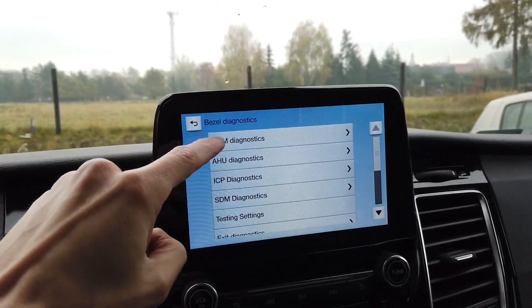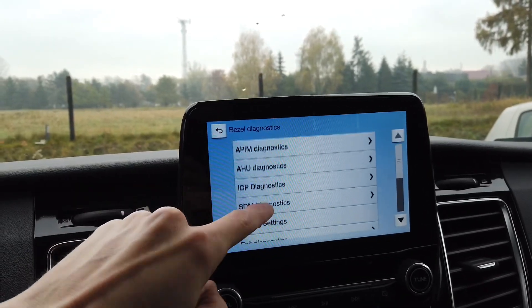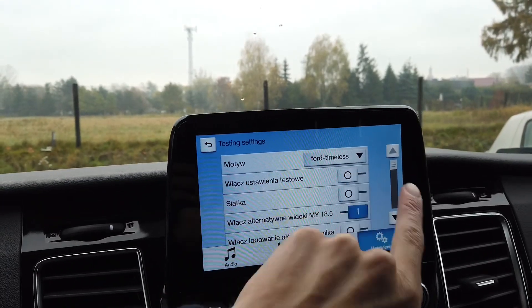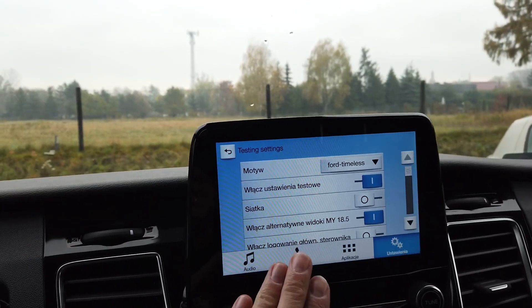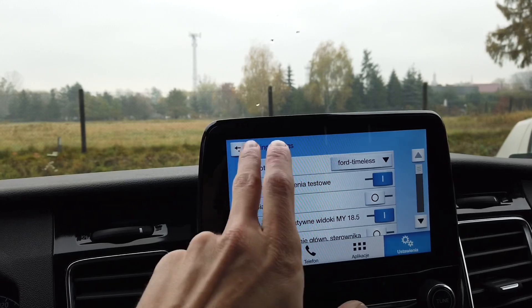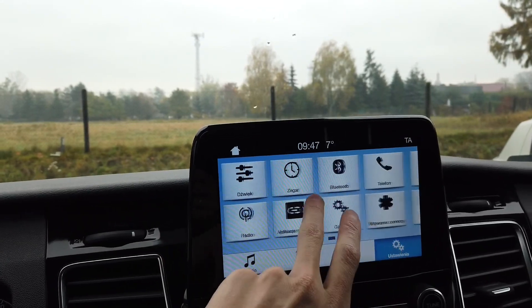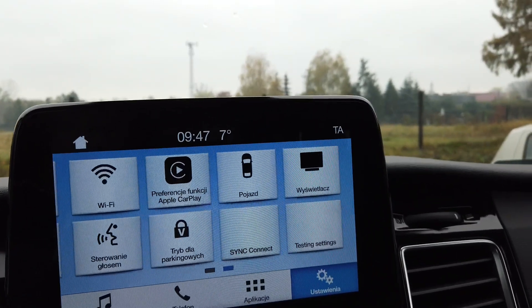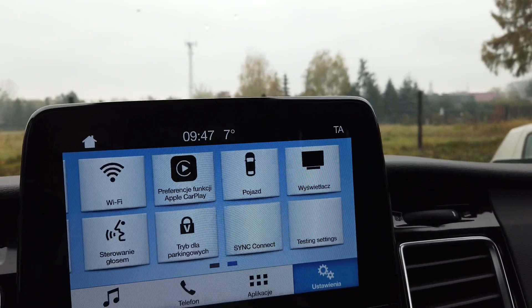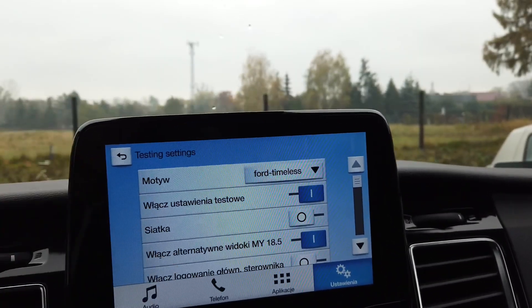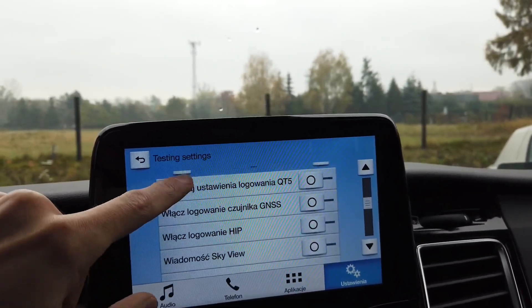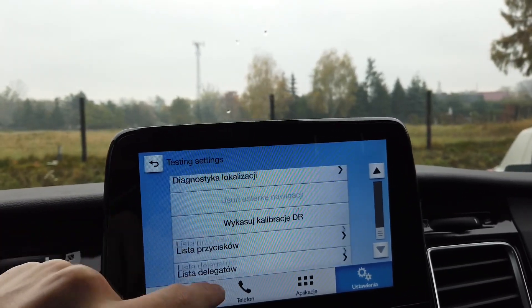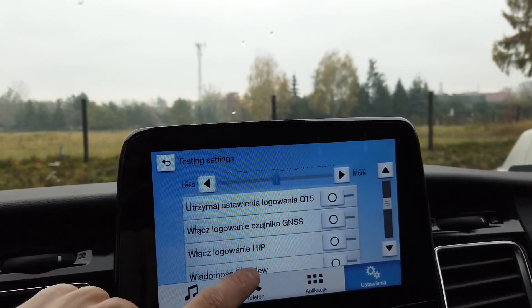Over here we have diagnostic sessions for some systems where we can go to testing settings and enable them. At this point, if you leave this hidden menu, you can always go back through the testing settings option that's now in your menu. There are some diagnostic features here which you shouldn't use, to be honest.